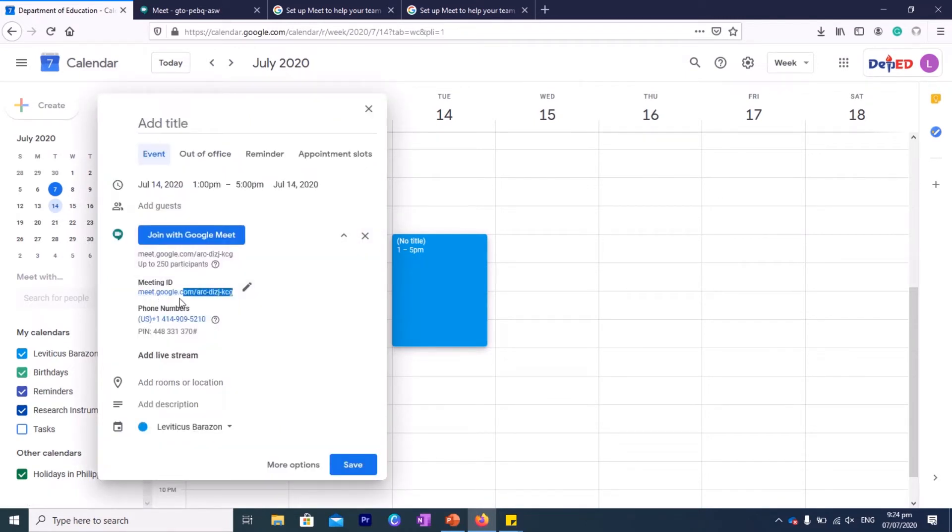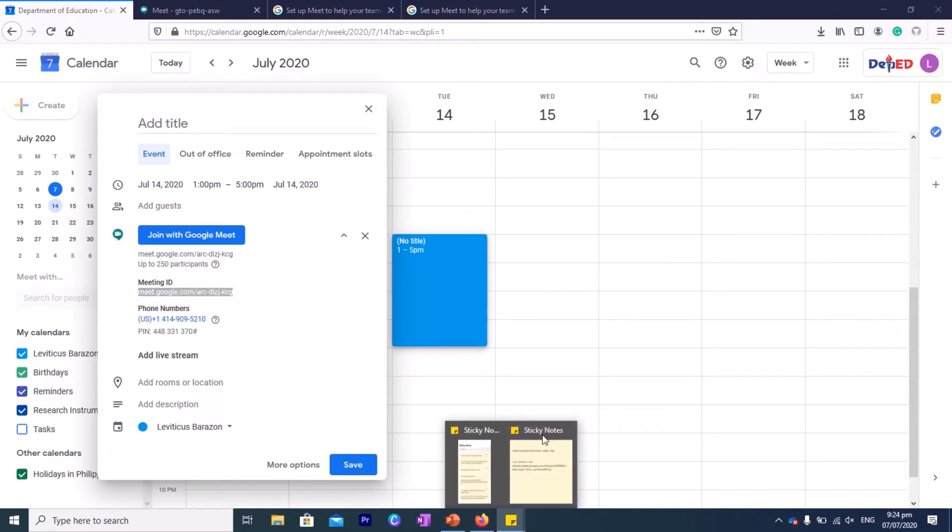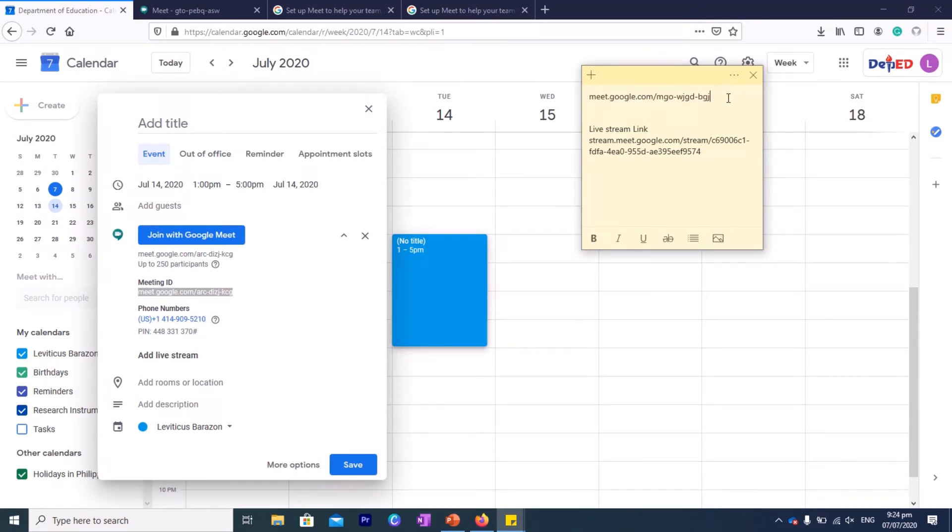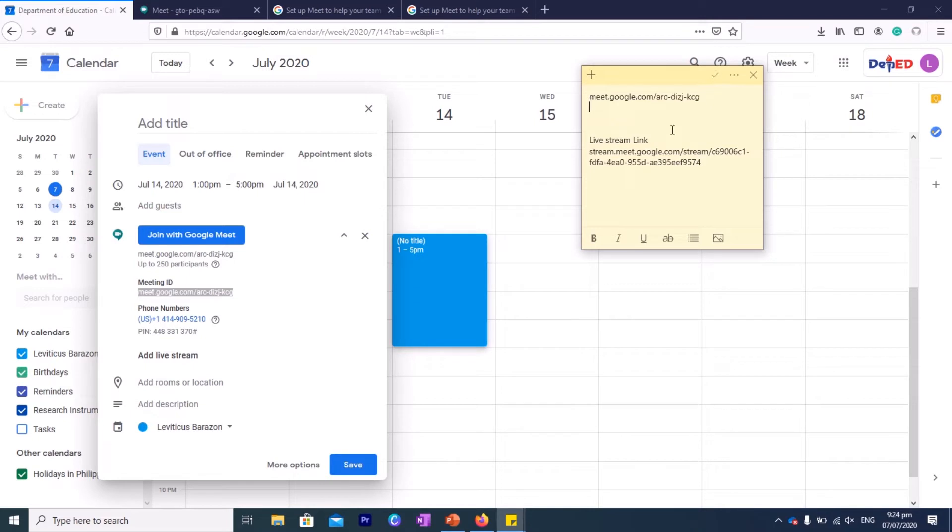You can highlight this one and then save it to a notepad or a sticky note if you like. So this will be your link. When you give this link to your friends, tell them to paste it in the URL bar, and automatically in the scheduled time they can join.